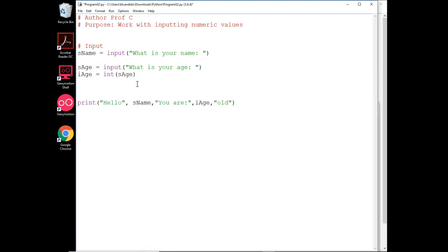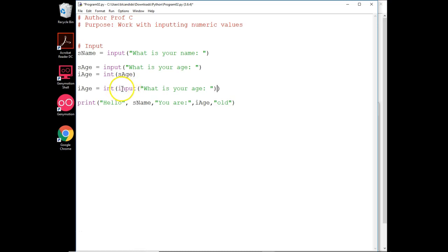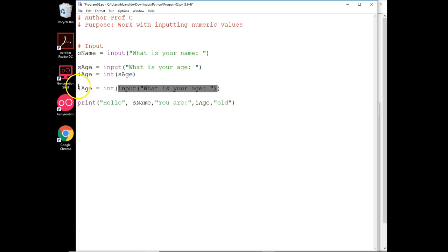We could take this, and then we could take the input and do what we call nesting. Put one function inside of another. This approach, we ask, remember in math, you do the inner parentheses first. So this happens first. We ask for an age. It's converted to an integer, and then put into here.